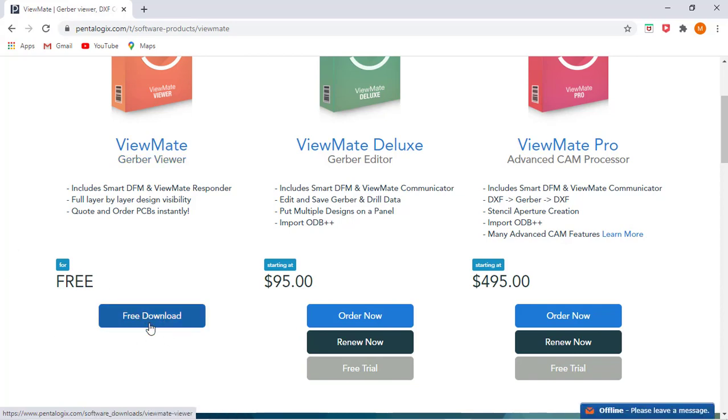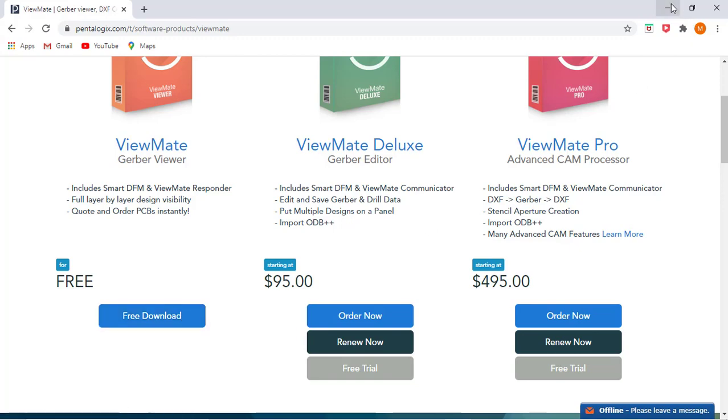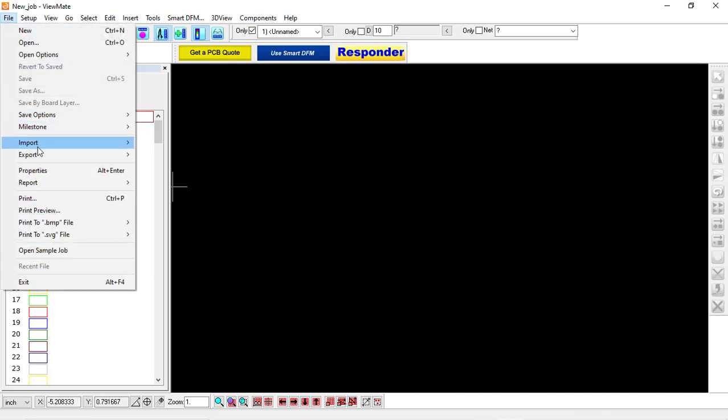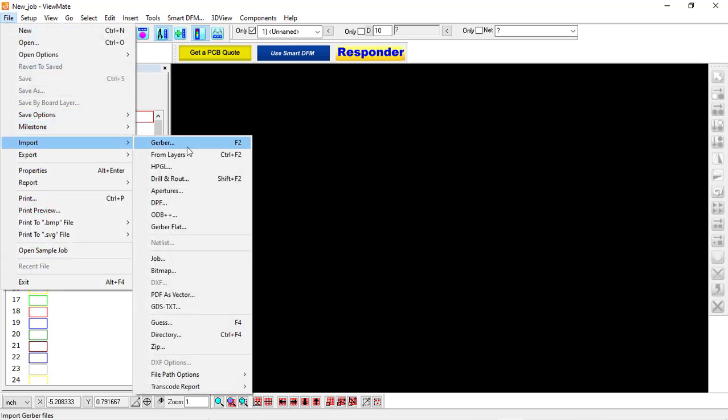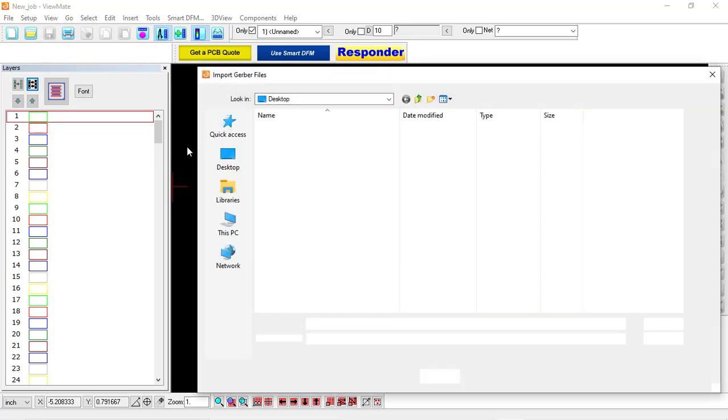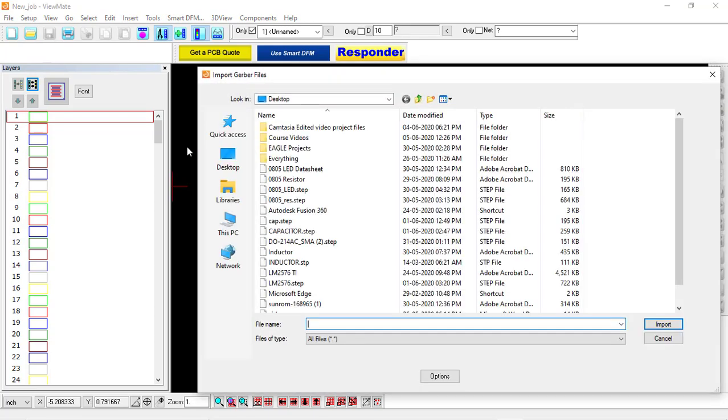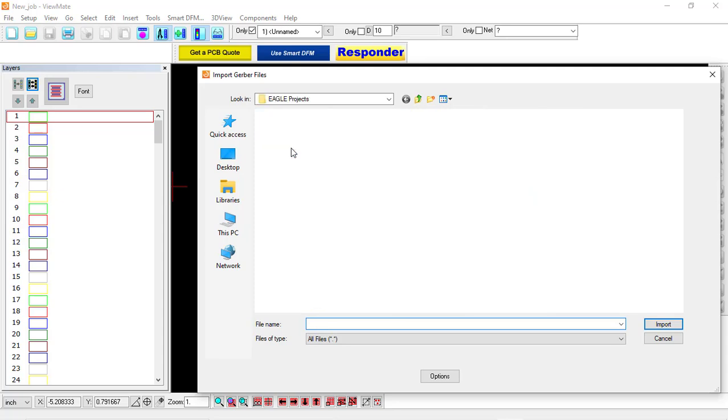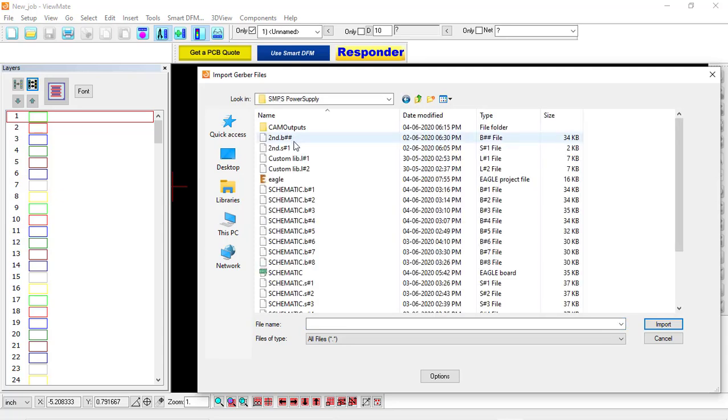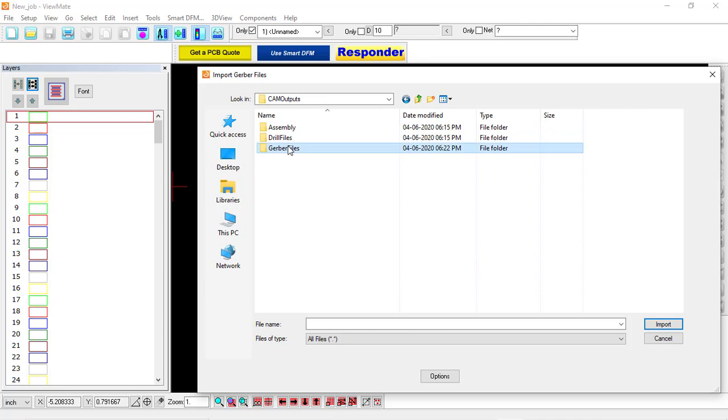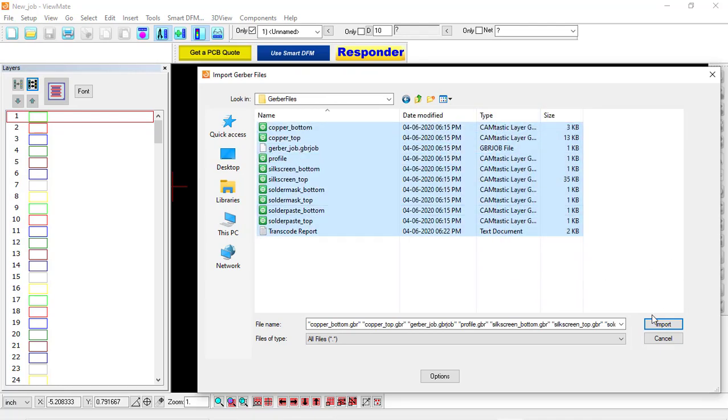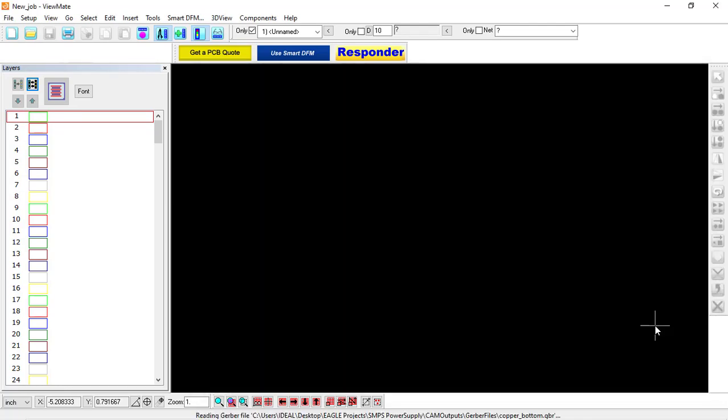This is the website and it's free for download. Once you download this, its installation process is very easy. This is how the software looks. Let's import the Gerber files which we created in EAGLE here. So click on File, Import Gerber, and browse to the folder which we created. So this is EAGLE projects, SMPS power supply, CAM outputs. Click on Gerber, select everything, and click on Import.